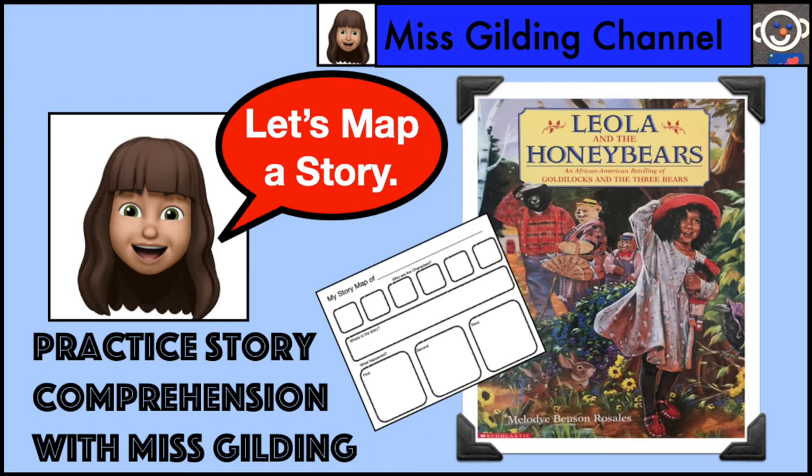Special message for parents. There's a link to a printable in the description below. If you want to print out the story map, you can work with me and we can map the story together. Remember, if I go too fast, you can always press pause on the video to catch up. Now, let's get started.